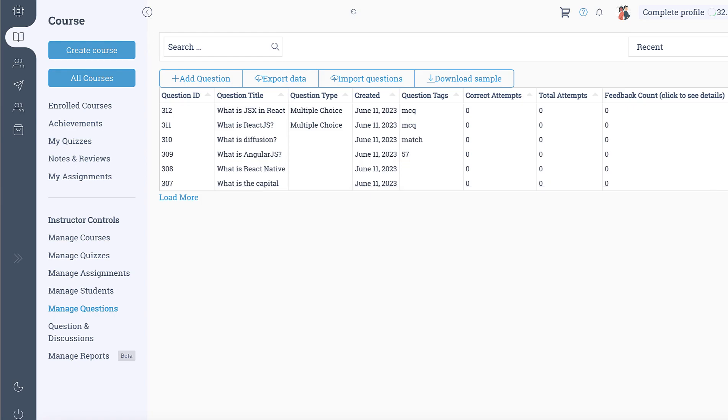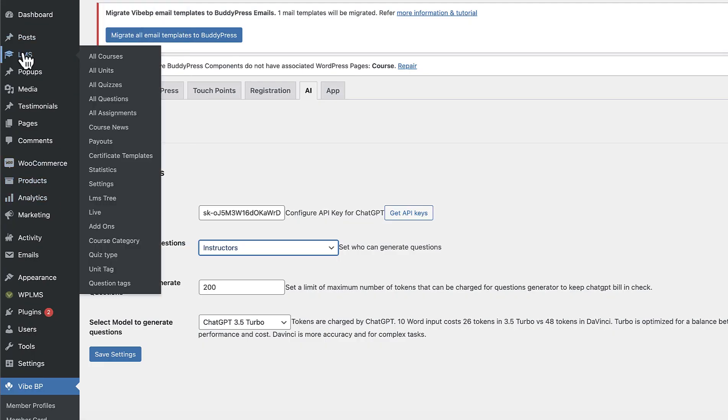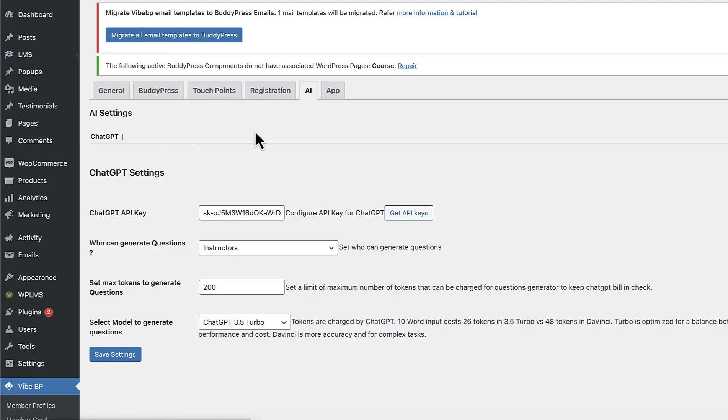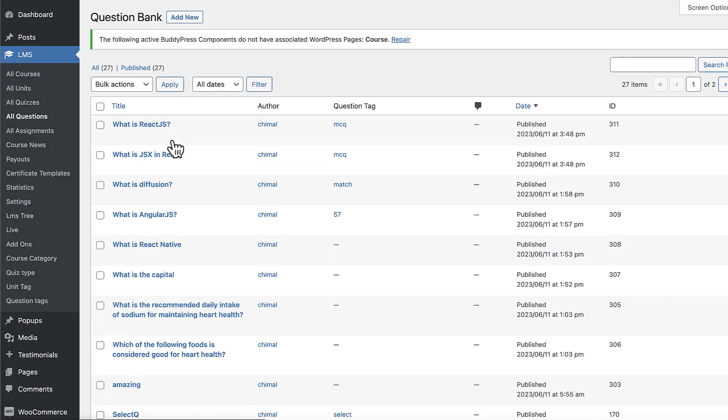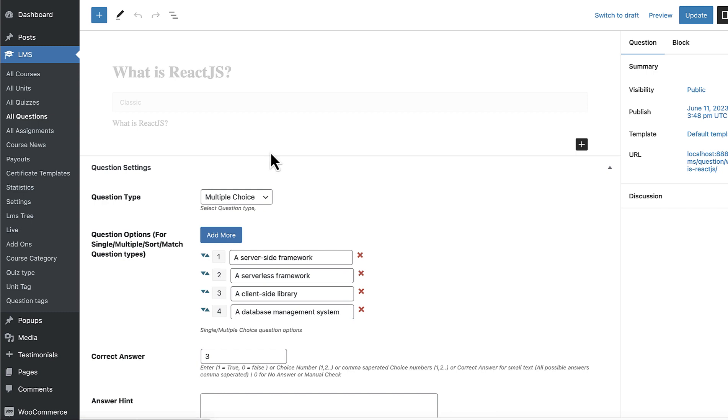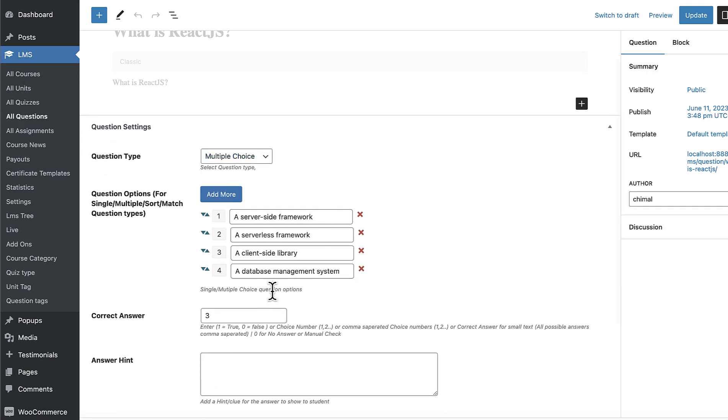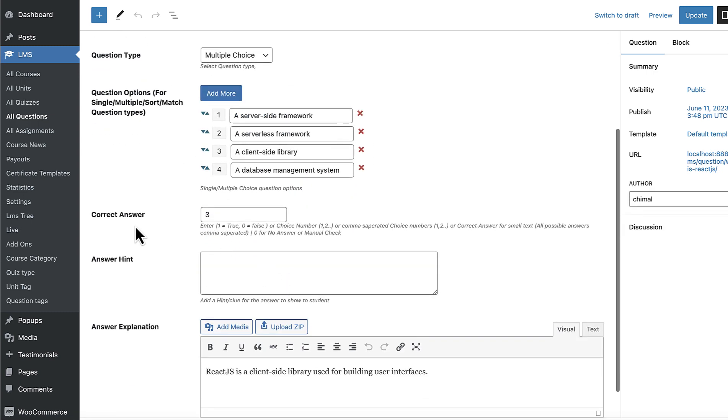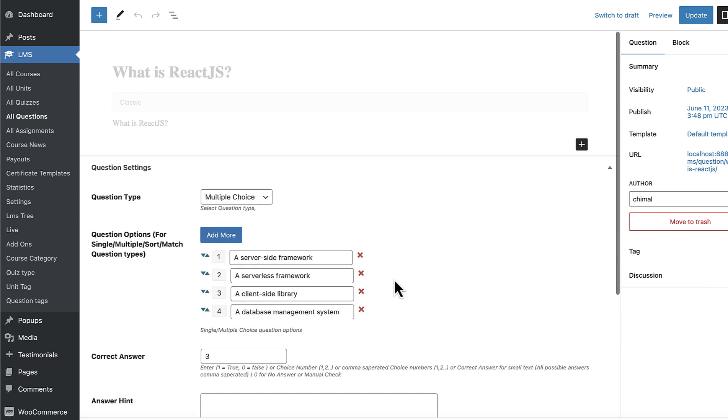Now if I go into the WP admin panel and LMS all questions and just sort them by date and if I edit this question, here you can see we have the question, we have the text, we have the options generated, the correct answer, explanation, everything is already generated.